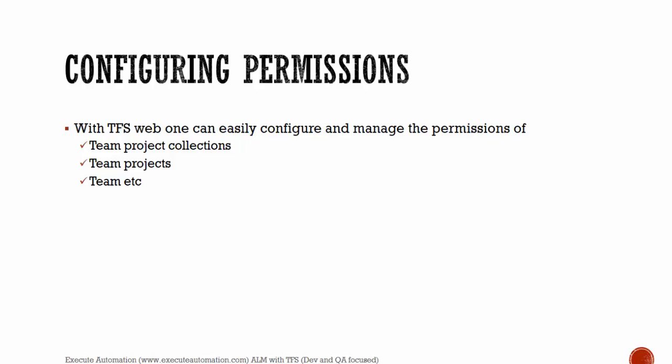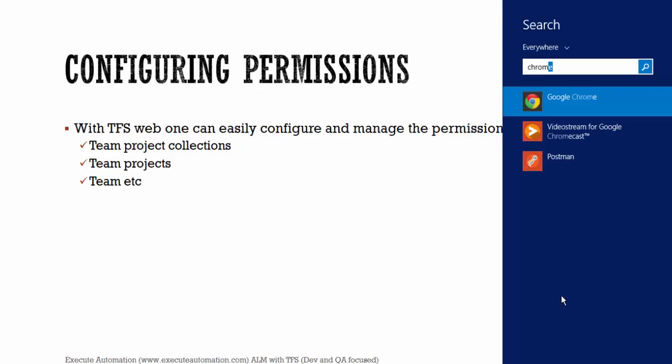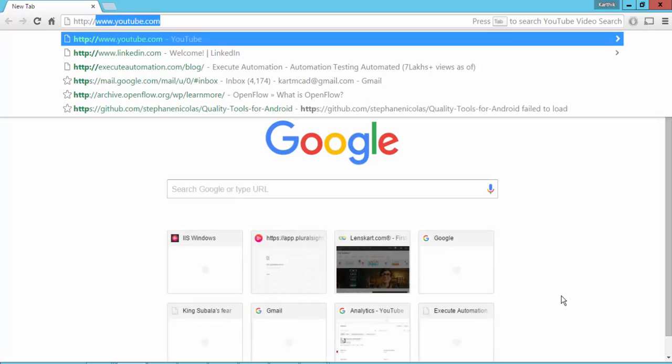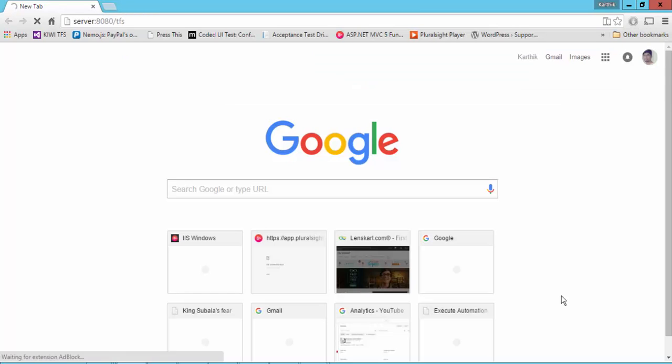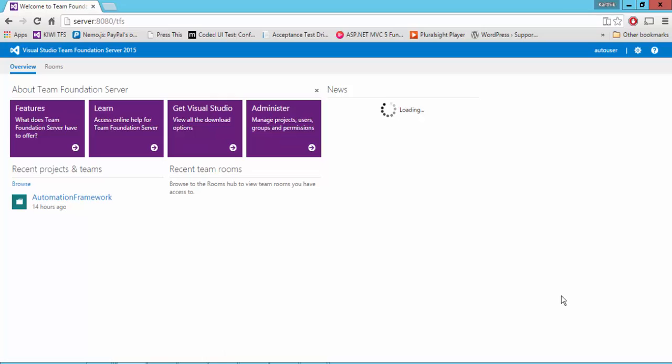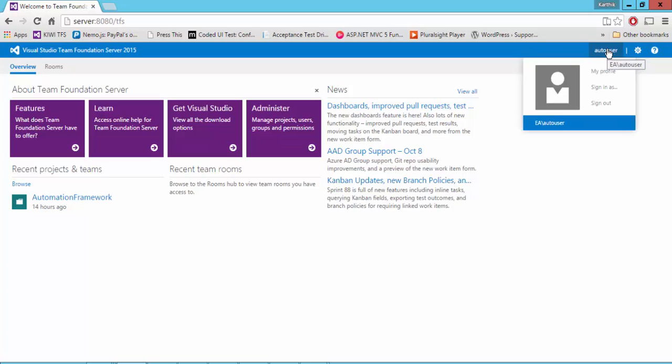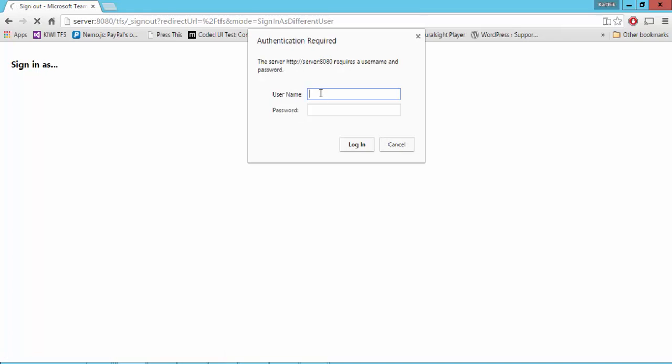For that, I'm going to open my Chrome browser and navigate to my project. I'm going to navigate to my server:8080/TFS and I have my domain user called auto user. This user has some permissions for my Team Foundation Server, but as of now he has already logged into this particular project. So instead of doing this way, I'm going to sign in as an administrator.